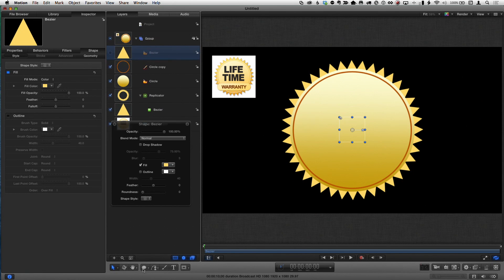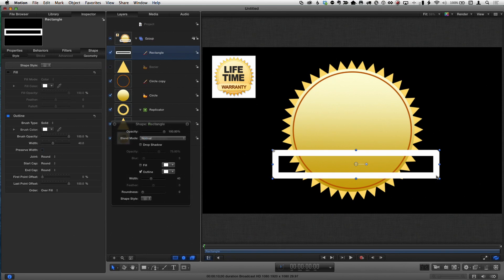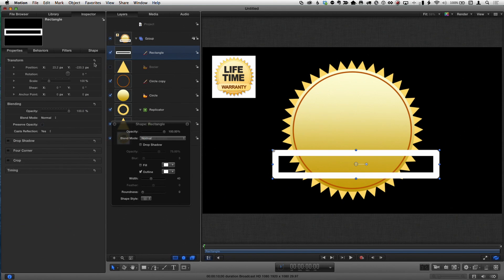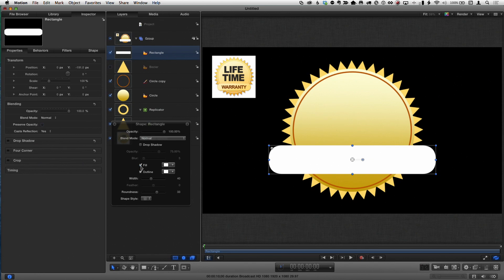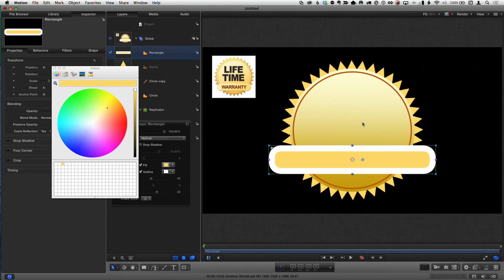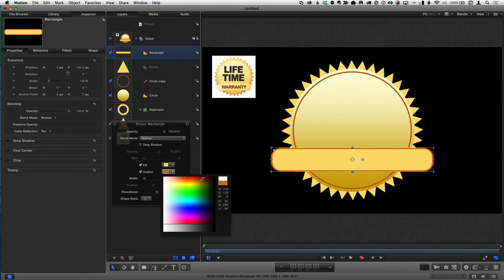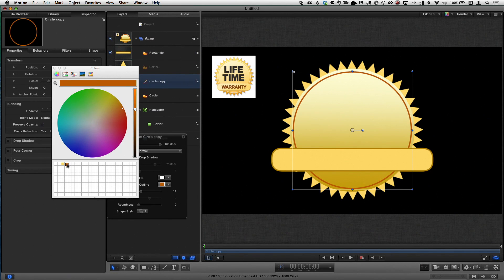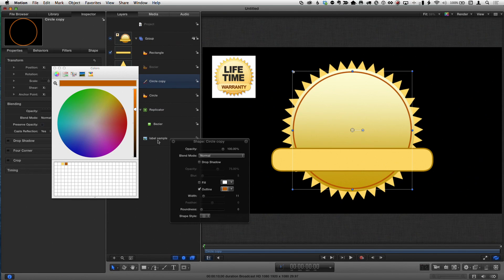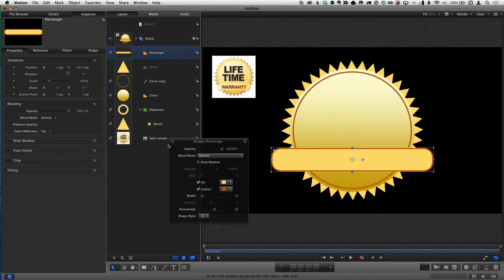Now let's make the pill shape. I'll use a Rectangle tool and draw roughly the right size, press Escape, then press F1 for the Properties Inspector, reset it, and drag in Y to center it exactly. I'll use the Roundness parameter in the Heads-Up Display to round the corners. Then I'll fill it with the same color as the outer circle, add a thinner darker outline, and use the saved color swatch to match it precisely.